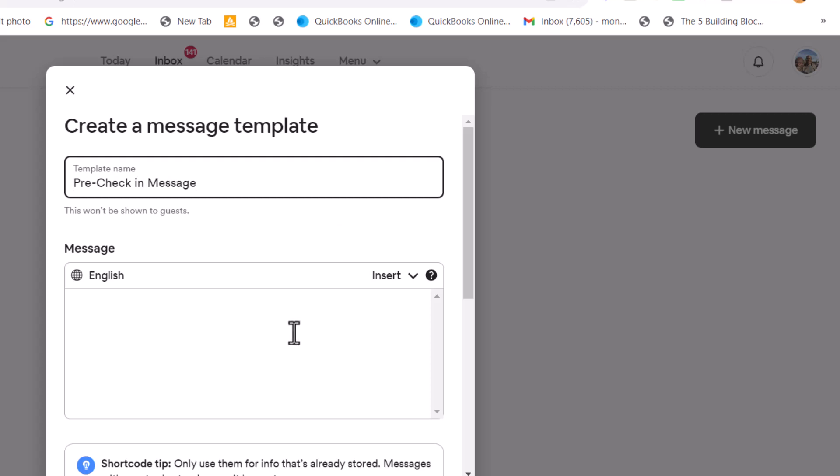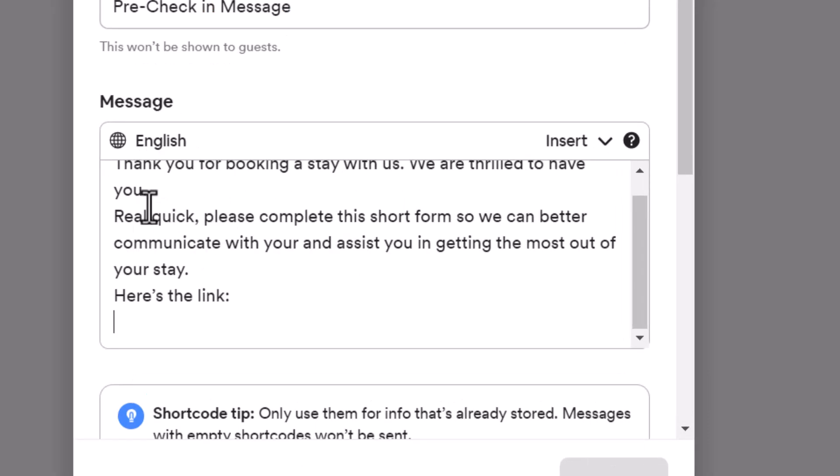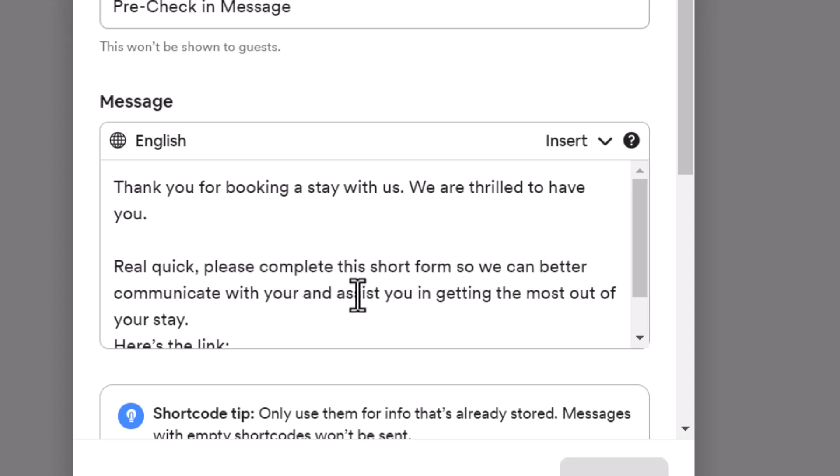It's English. And then I type in the message here. This is what I'm going to use. It says, thank you for booking a stay with us. We are thrilled to have you. Real quick, please complete this short form so we can better communicate with you and assist you in getting the most out of your stay.